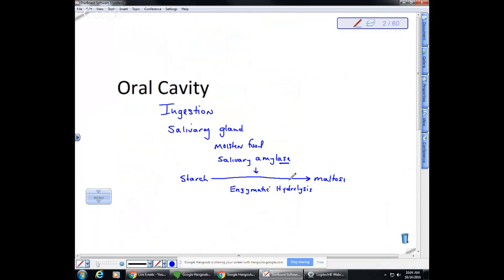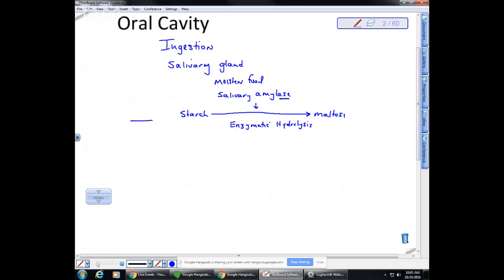Starch isn't very sweet, so if you take in something like crackers or bread it's not sweet at first, but if you hold it in your mouth for a while it starts to taste sweet. That's because we have chemical digestion taking place in the oral cavity — we're breaking the molecules apart. This is an example of chemical digestion.